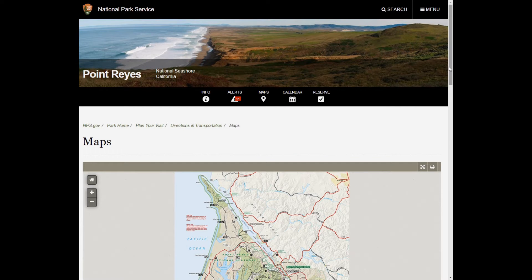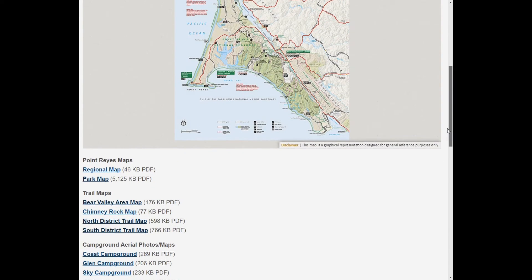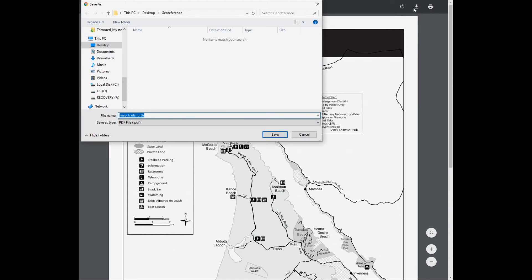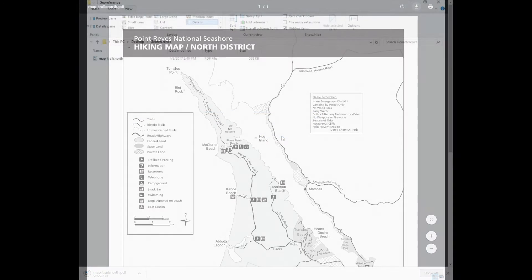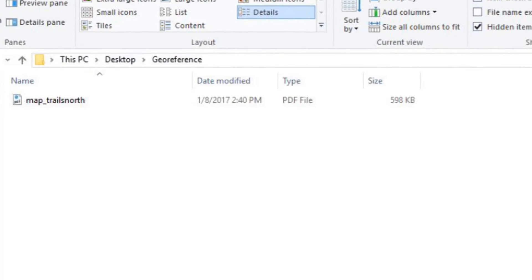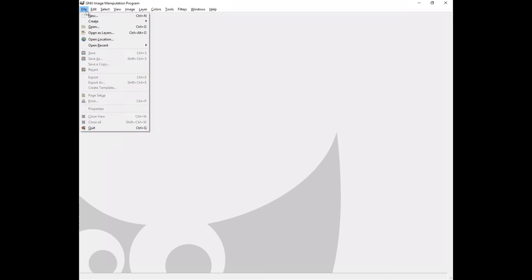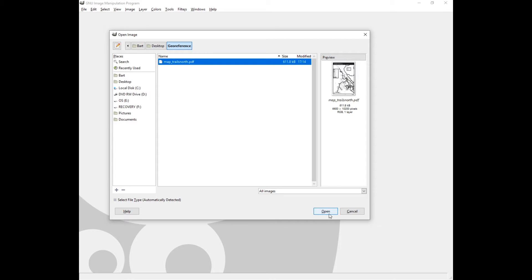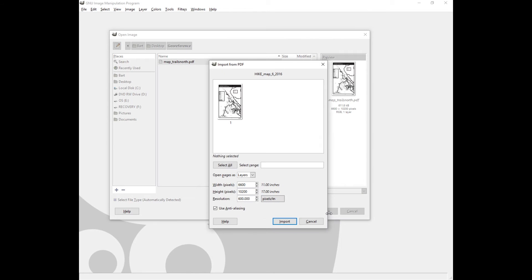I start by downloading a map from the internet — in this case, a PDF file. MapC to MapC can handle several image formats, but PDFs are not one of them. There are several ways to convert them. Here I'm using the open source GNU Image Manipulation Program to create a JPEG at 600 pixels per inch.